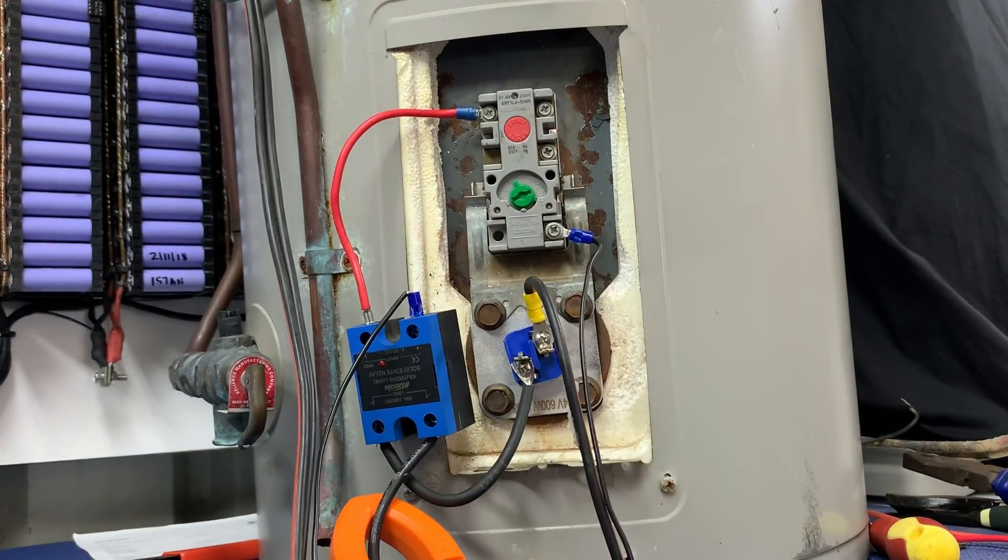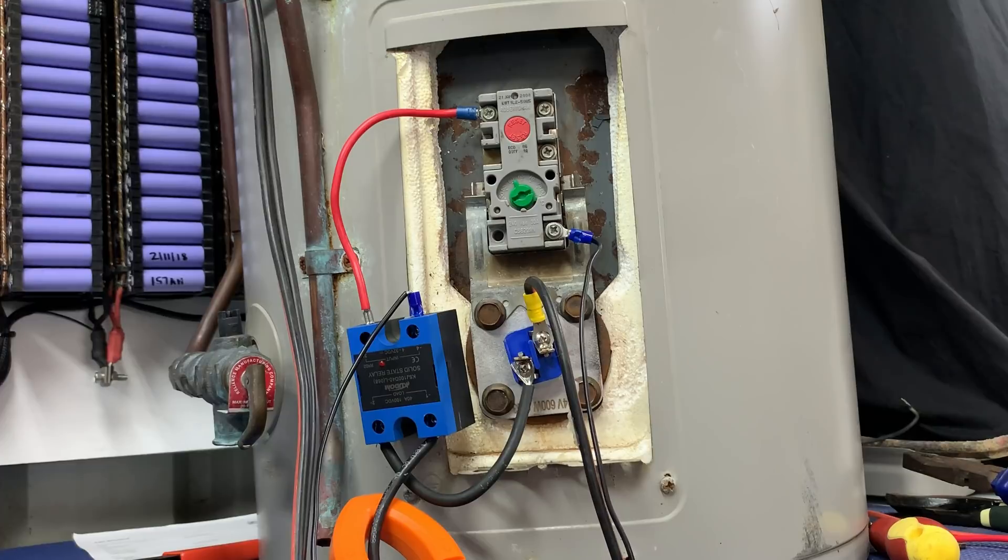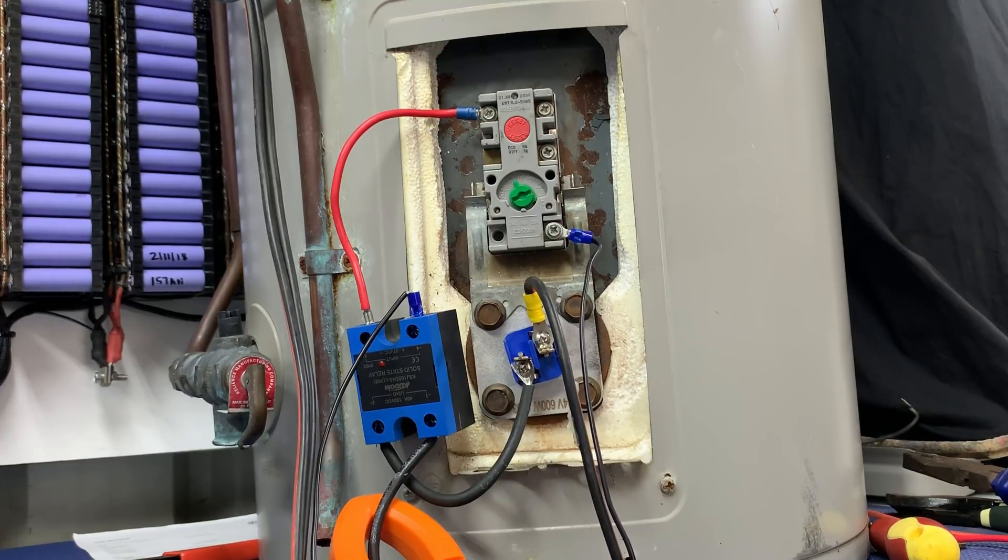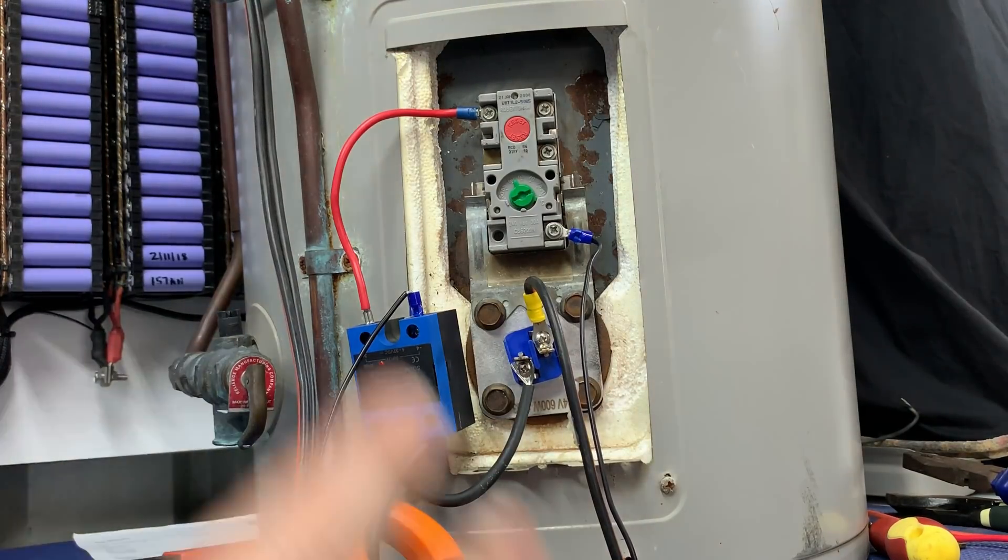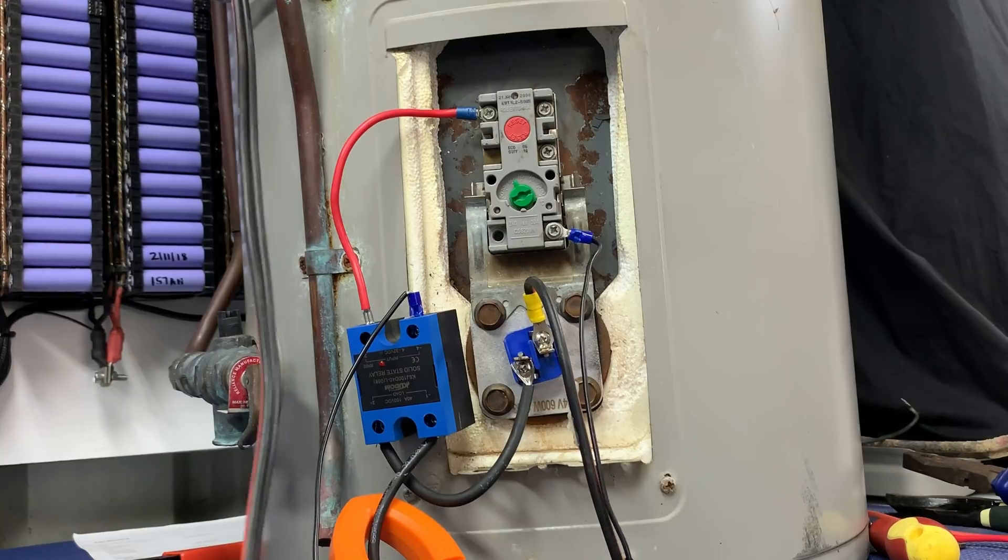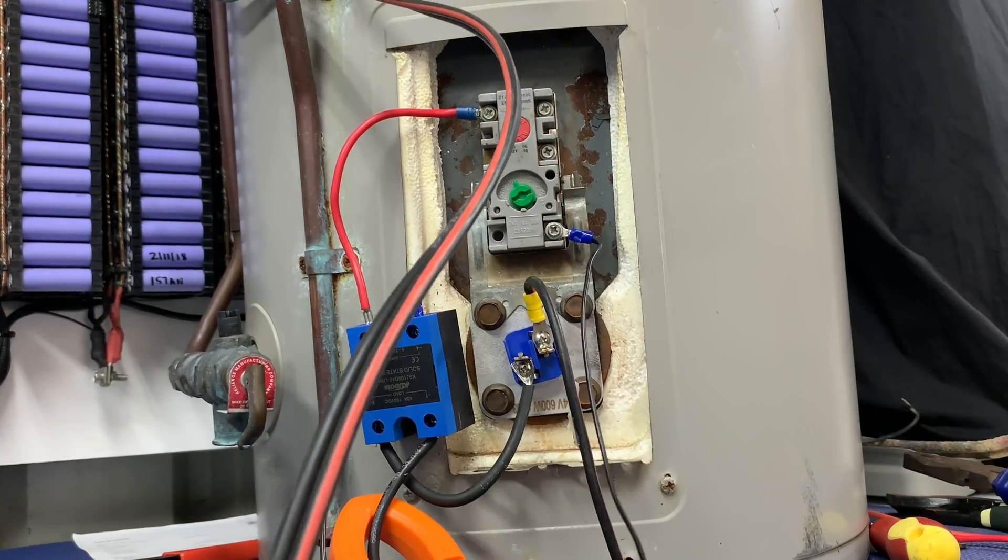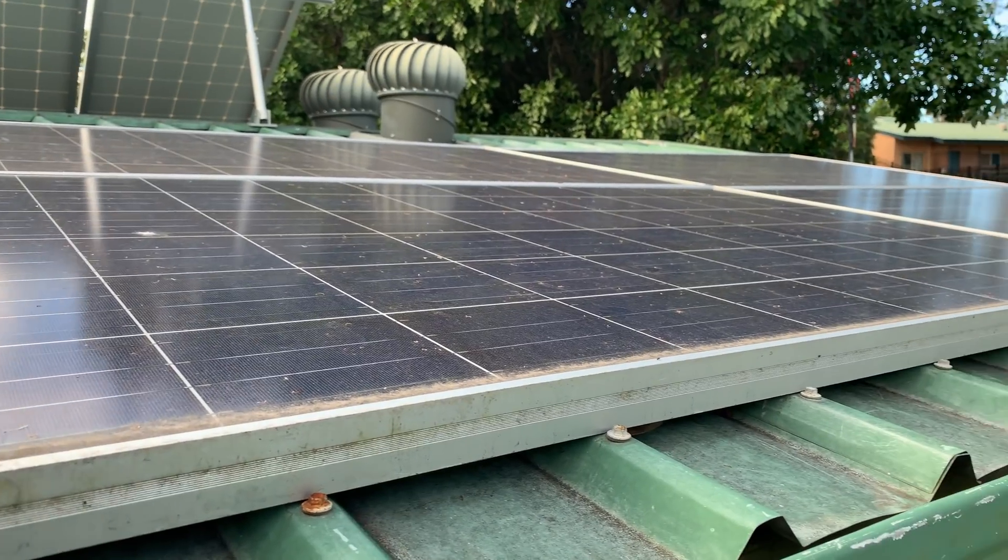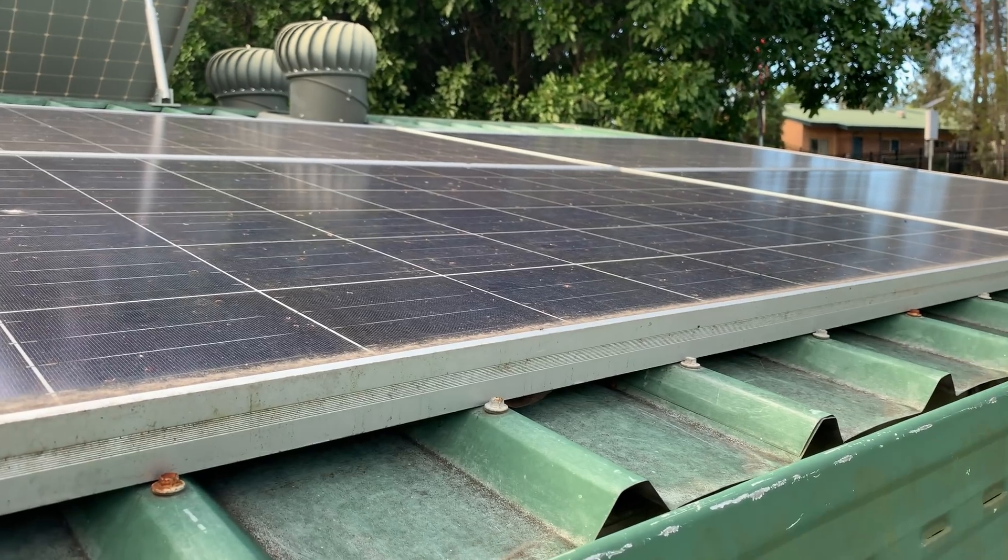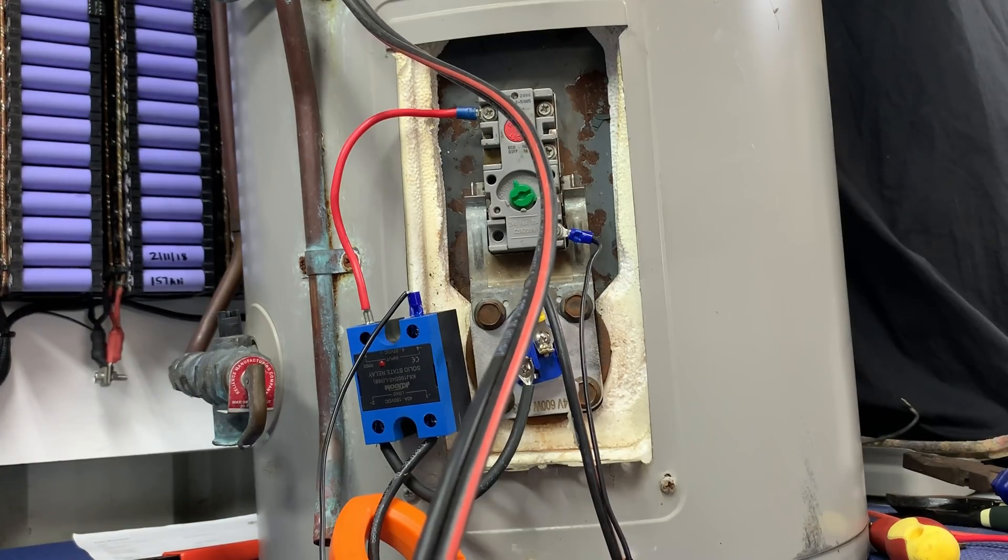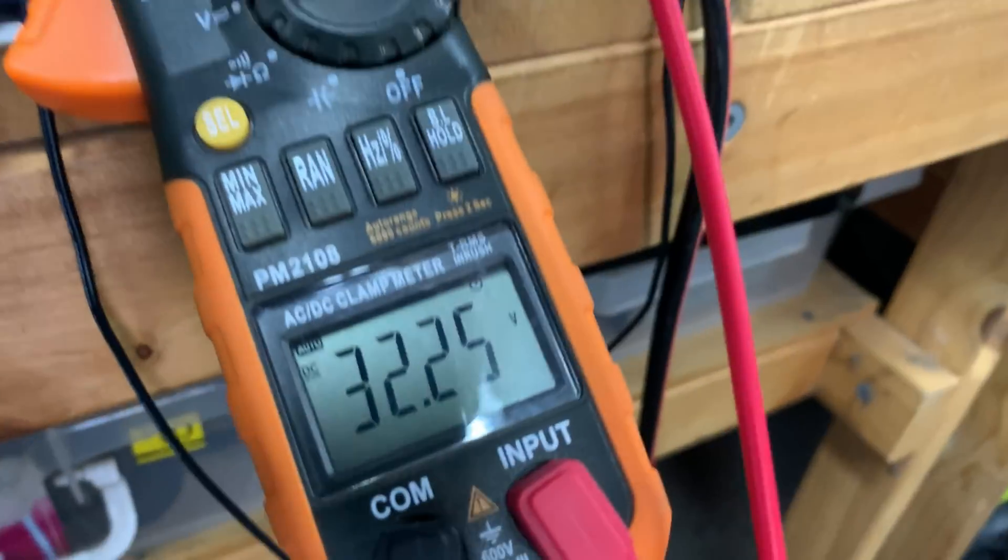What I have is a little 50-liter hot water system. This setup is very jerry-rigged because I'm trying to learn how relays work and all that sort of stuff. I've got four panels up on the roof, 250 watts in parallel, and they come down here at about 32 or 33 volts.